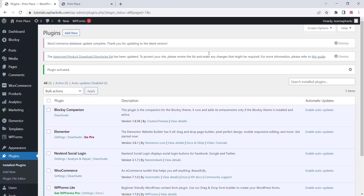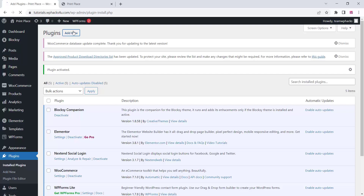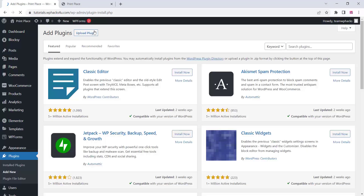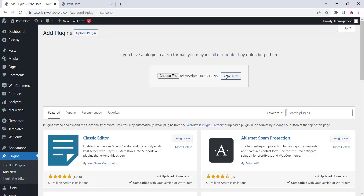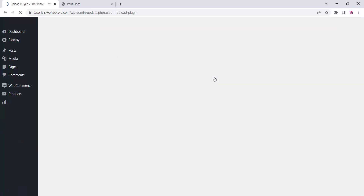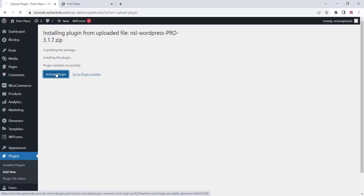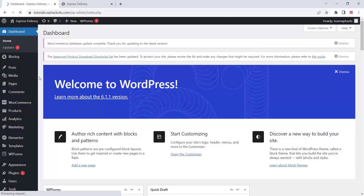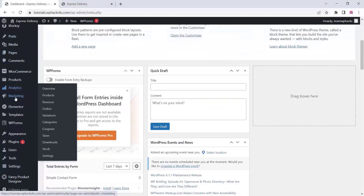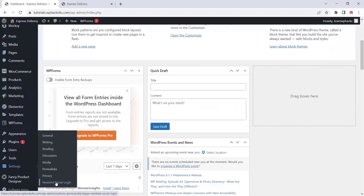Just upload that plugin — the link will be in the description box below so you can get it from there. Upload and install the plugin. Once you activate it, you can go to the plugin settings.